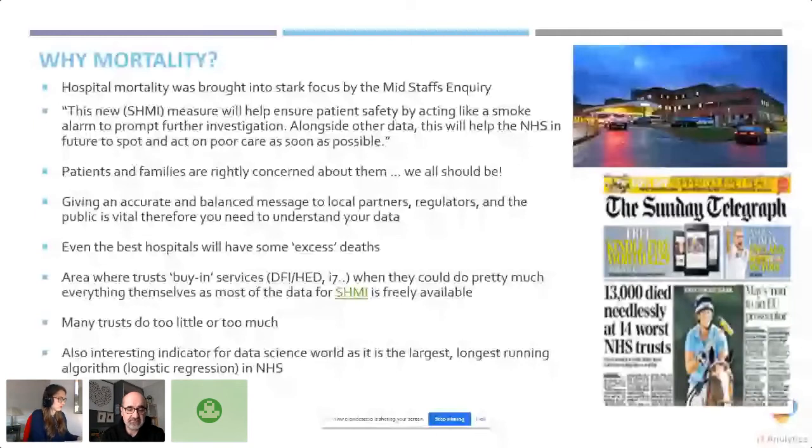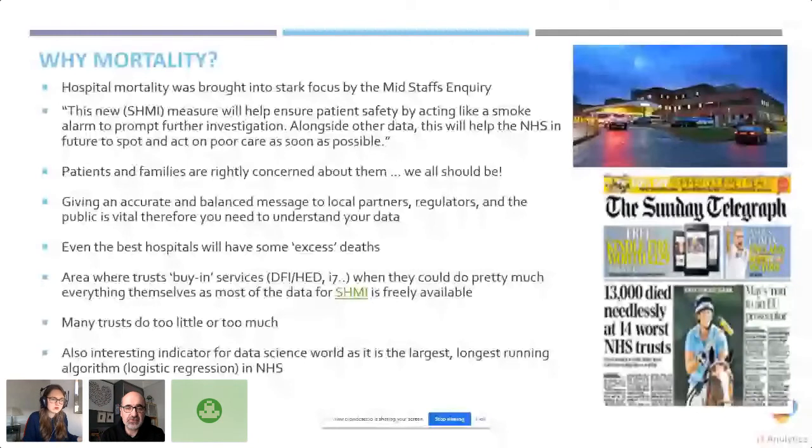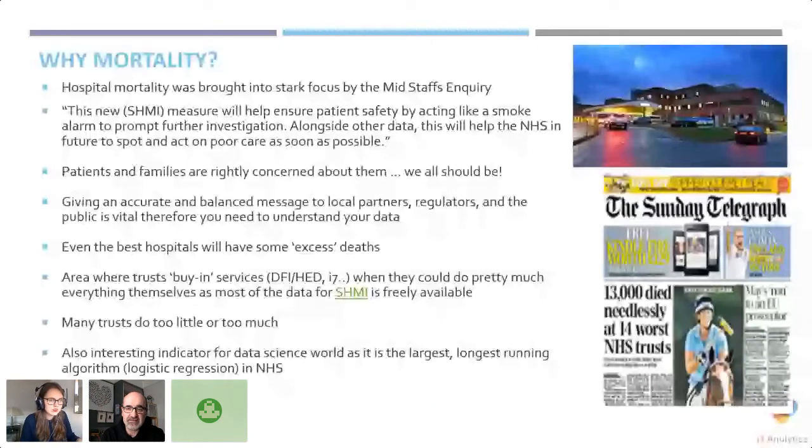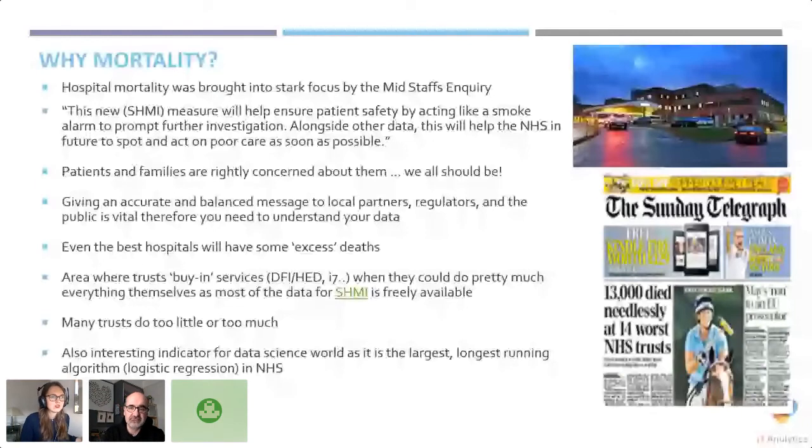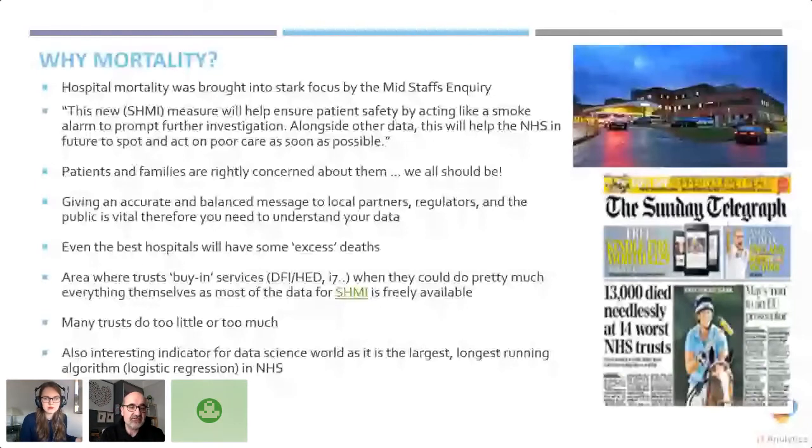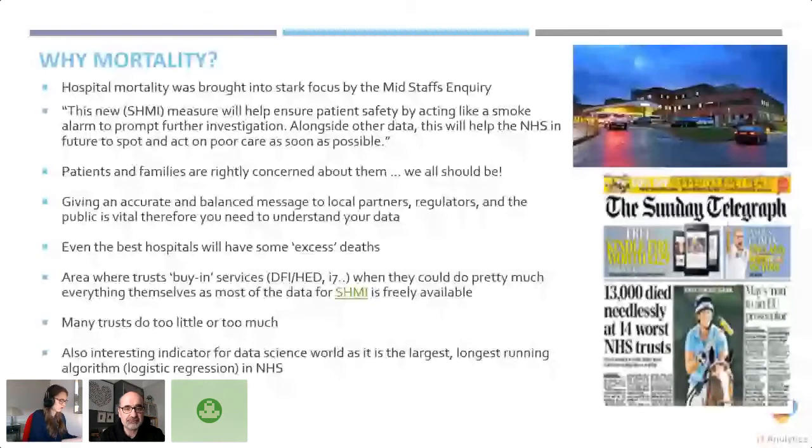Many trusts struggle with this or tend to do too much analysis or too little. As we like machine learning, this is probably the longest and largest running algorithm in the NHS. It's a logistic regression process that's been running for about 10 years. So it's a very interesting problem in terms of understanding machine learning as well.